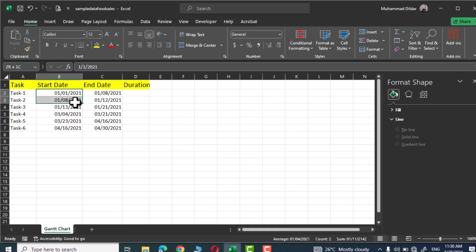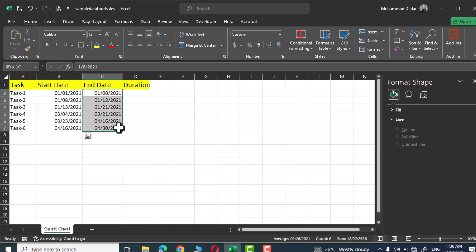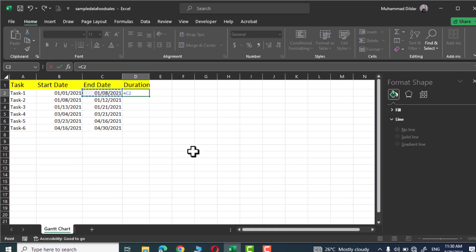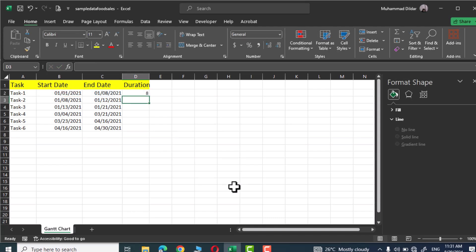These are the start dates of the tasks and these are the end dates. Let's calculate the duration for each task. We can simply subtract the start date from the end date and we would easily calculate the duration. So I would write equals end date minus start date and let's add plus one to it so that the start day may also be counted. Now press enter and there we have our duration.